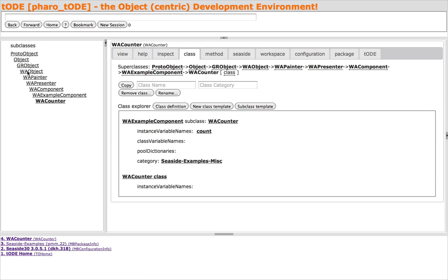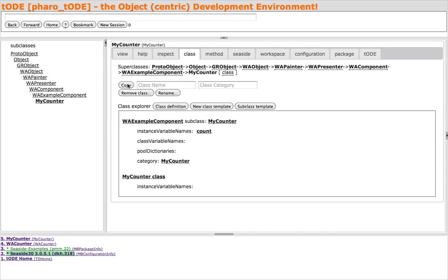I'll copy the WA Counter class to a class called MyCounter in the MyCounter category. Toad is object-centric, so instead of working with the boring MyCounter class, let's create a live instance of MyCounter and work with that.